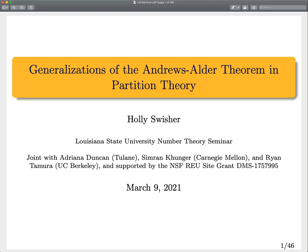Thank you. I'm super happy to be here virtually and see you guys. So the project I'm going to talk about is joint work from last summer's REU at Oregon State. This was the first time I'd ever done a completely virtual REU program and worked with the students virtually. I worked with Adriana Duncan from Tulane, Simran Kunger from Carnegie Mellon, Ryan Tamura from Berkeley, and we had a really successful project, and I'm excited to share with you.